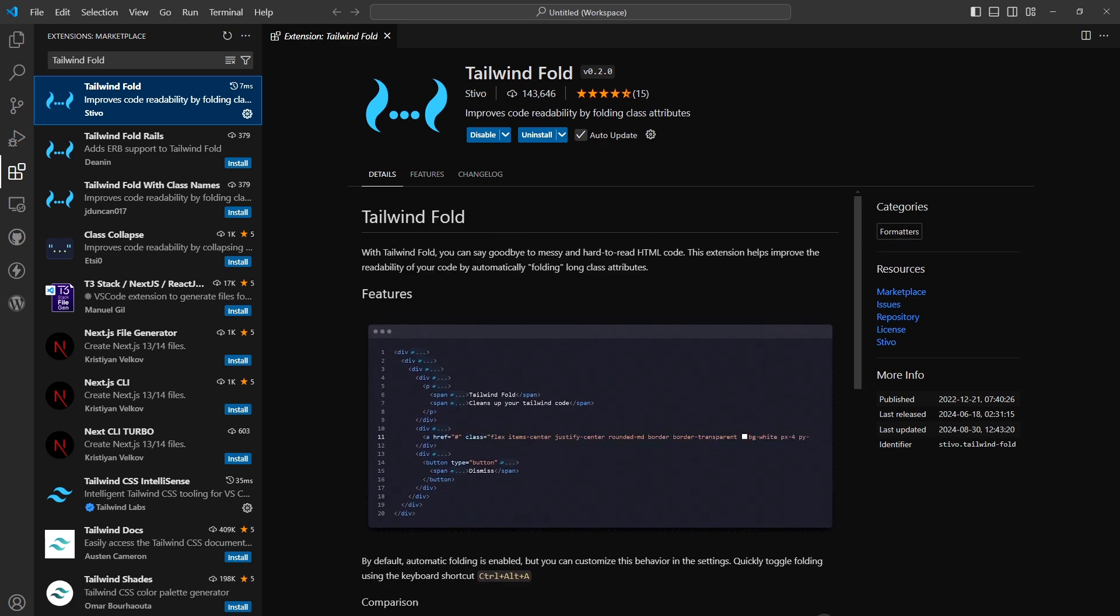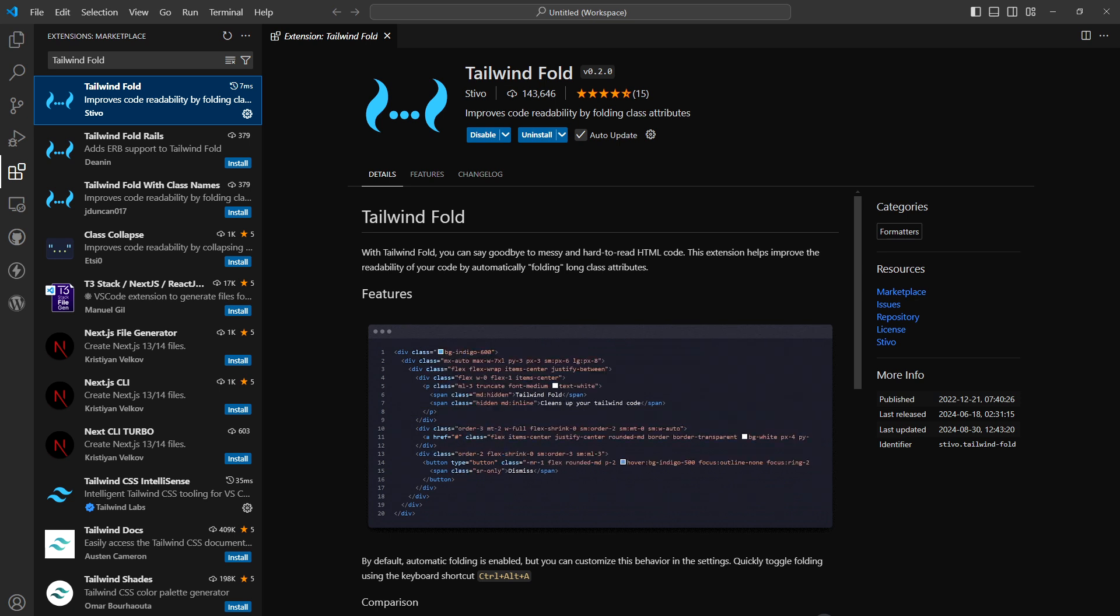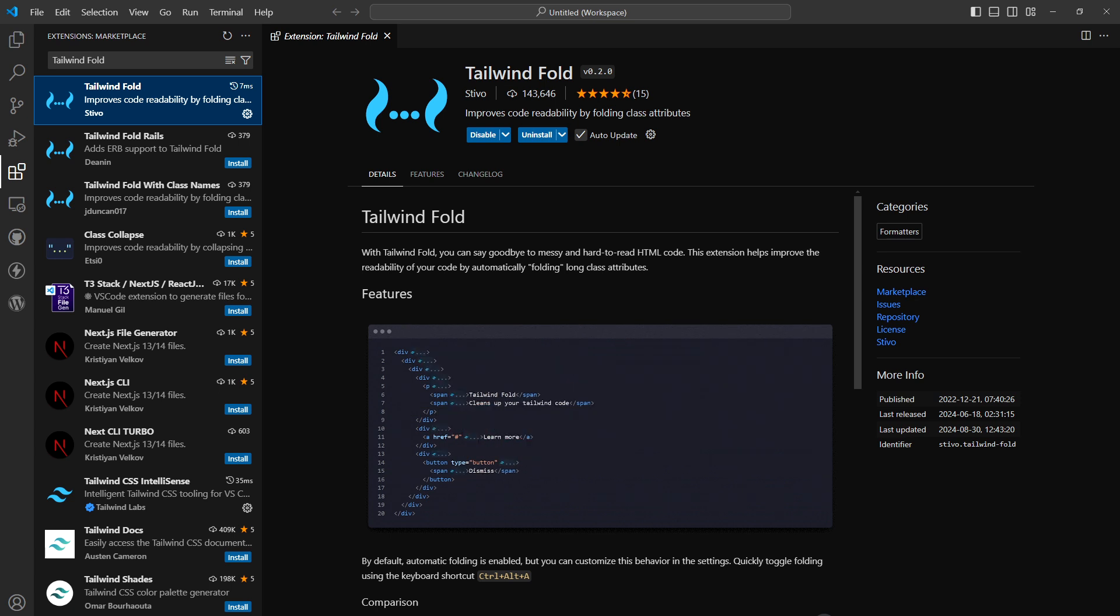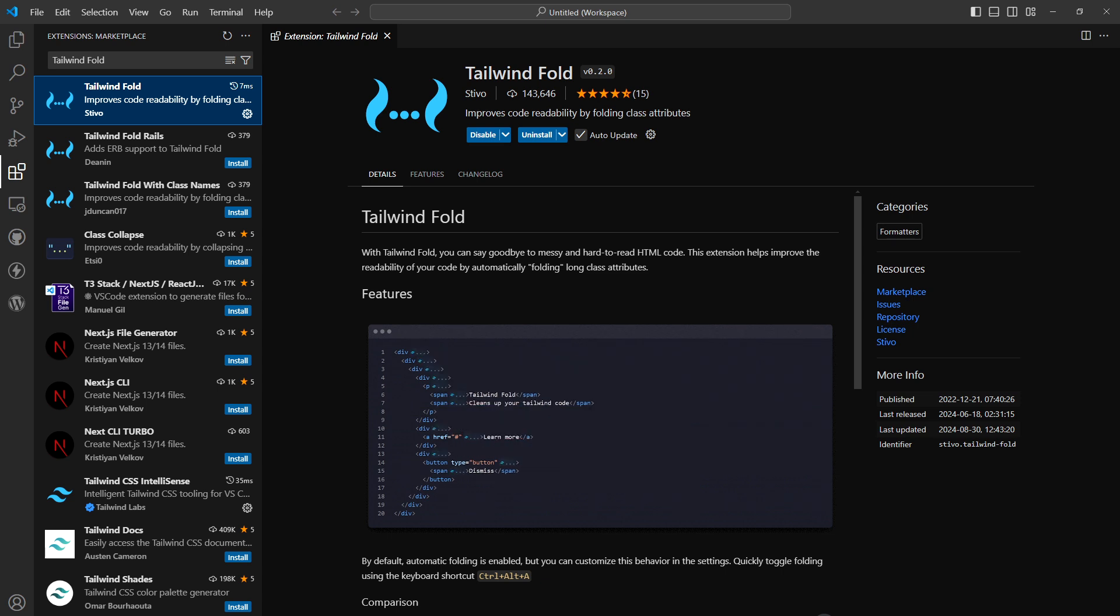Tailwind Fold. This bad boy hides all Tailwind CSS magic from code editor so that you can look at other parts of your code. With Tailwind Fold, you can say goodbye to messy and hard to read HTML code. This extension helps improve the readability of your code by automatically folding long class attributes.